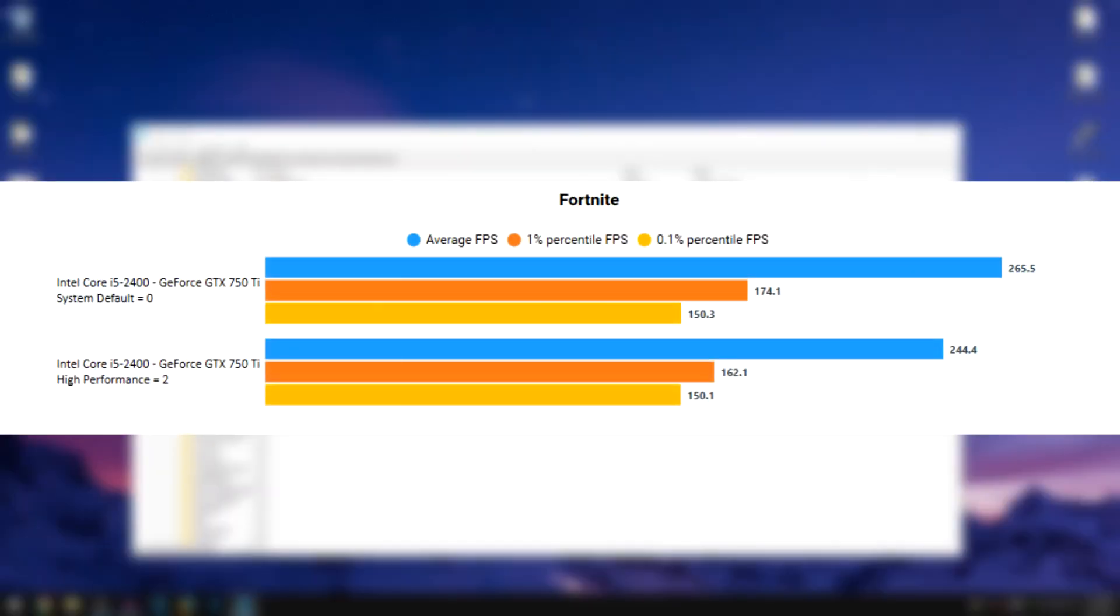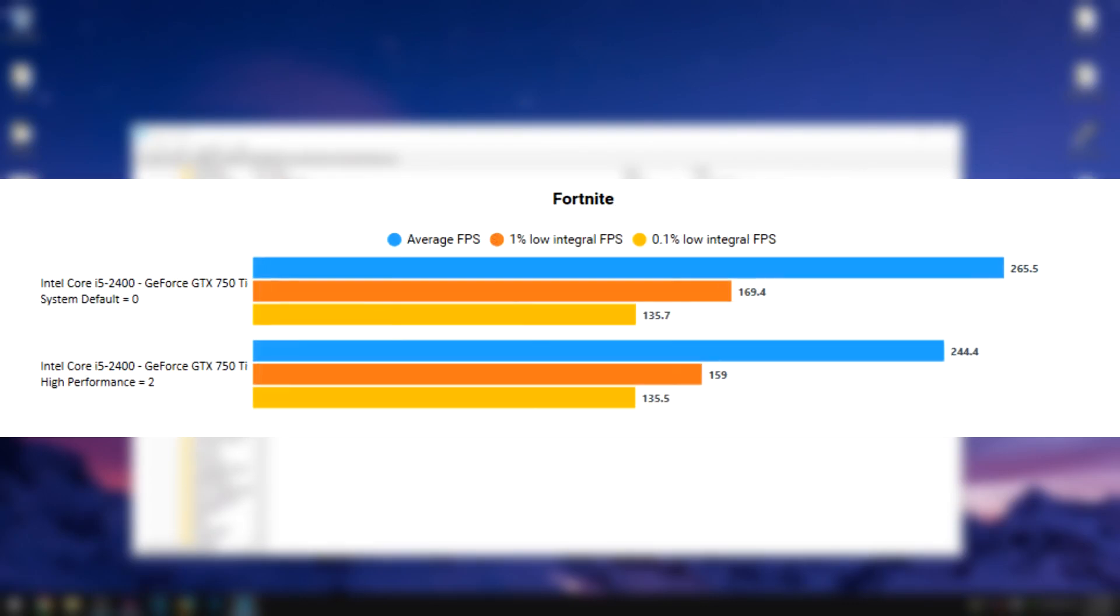So as you guys can see on screen with the benchmarks, setting the value to two will cause the FPS to be lower. However, the frame times and the lows are much more stable. As you guys can see that the lows are much more close to each other than setting it to zero, that is system default.